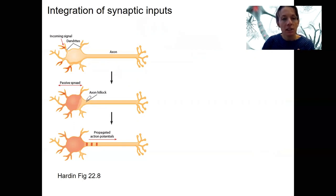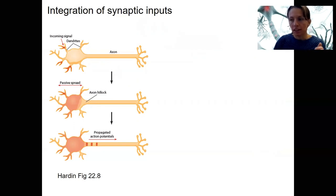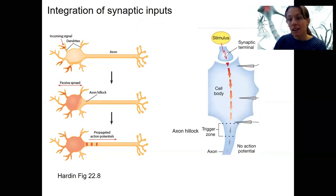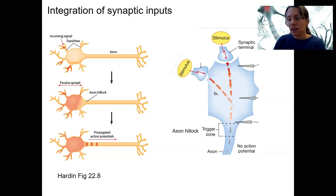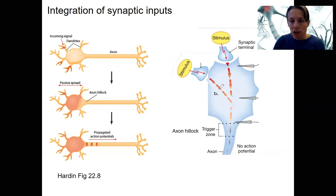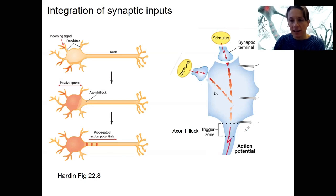If we have enough excitatory signals, we're going to have an action potential. If you have one stimulus coming in, it might not be enough ion flow to reach the trigger zone at the axon hillock. However, if you have two different stimuli, now we've got twice as many ions traveling in. The neuron is going to integrate those two — add them together. Even though graded potentials are decremental as they move, together they can sum and cause an action potential.